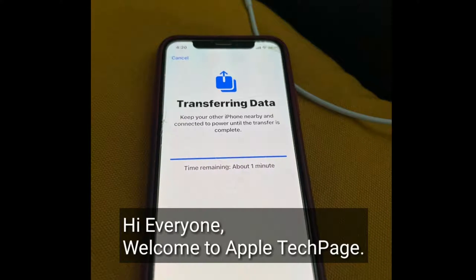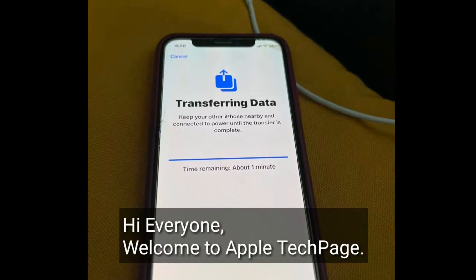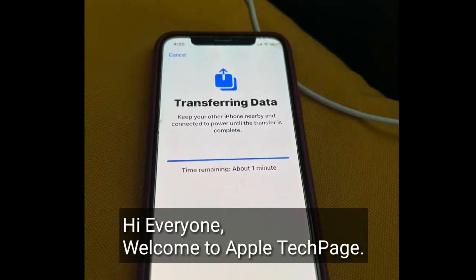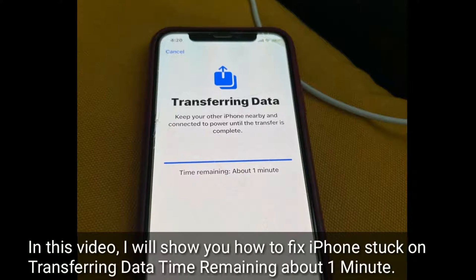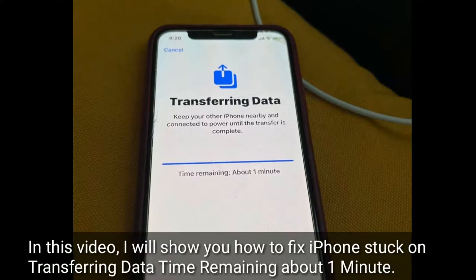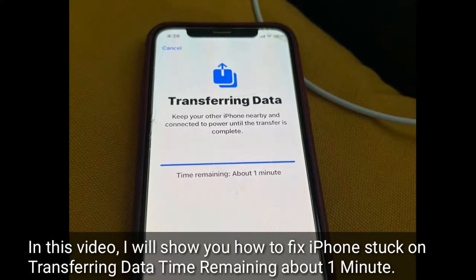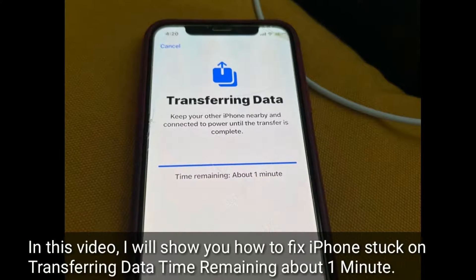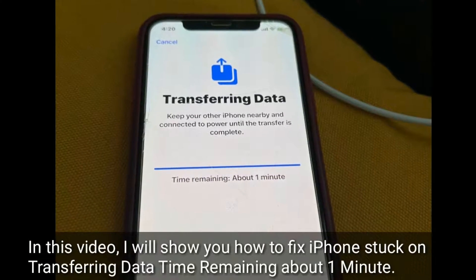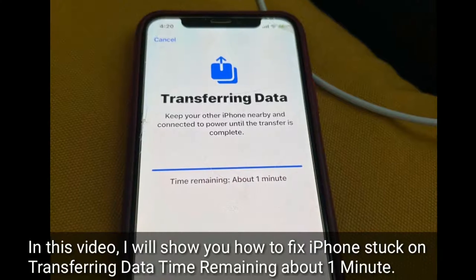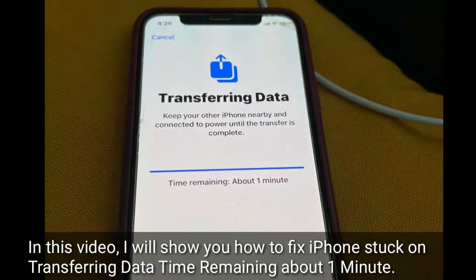Hi everyone, welcome to Apple Tech Page. In this video I will show you how to fix iPhone stuck on transferring data, with the time remaining showing about one minute.